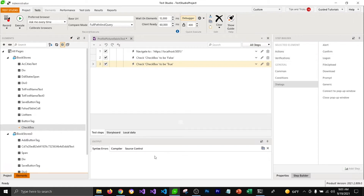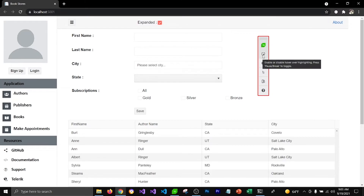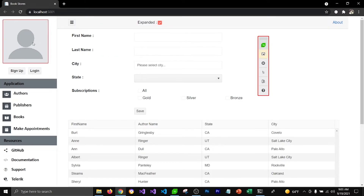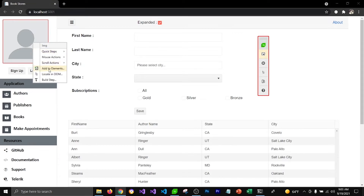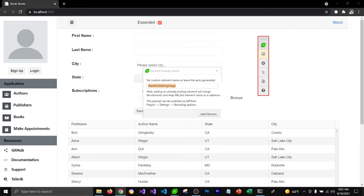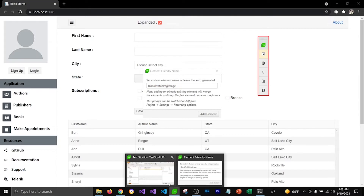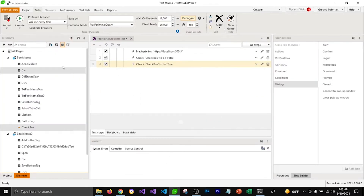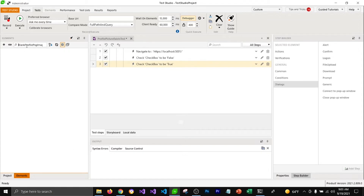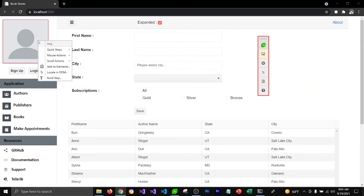To do that, I'm going to select the highlighting option and then hover over the profile picture to add it into my elements. Before I add the element, I would like to check if that profile picture is existing in my elements panel. I'm going to go back to my Test Studio and search for that element — you can see that the profile picture is not existing in my elements panel.